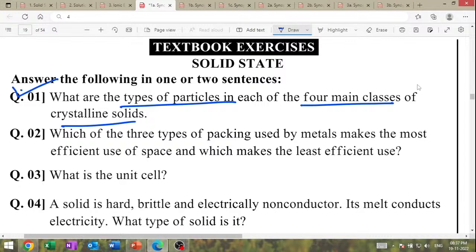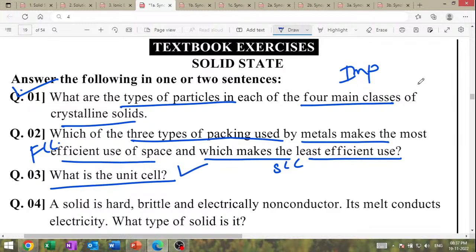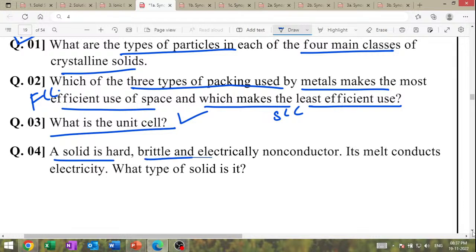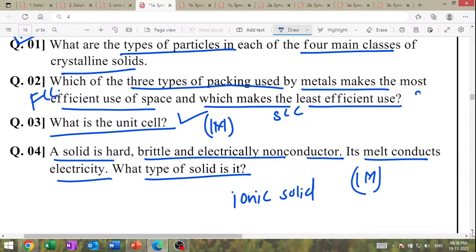High IMP question: which of the 3 types of packing used by metals makes the most efficient use of space, and which makes the least? What is the unit cell — just write the definition (1 mark). A solid is hard, brittle, and electrically non-conductor but may conduct electricity in molten state — it is an ionic solid (1 mark). What type of particles are in each of the 4 main classes — 2 marks question.